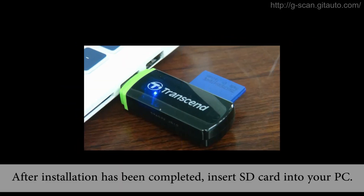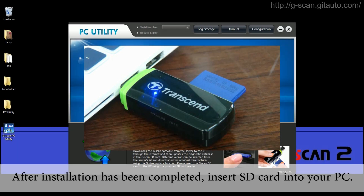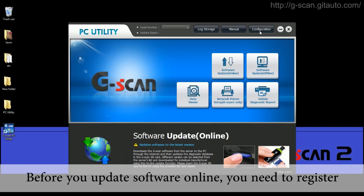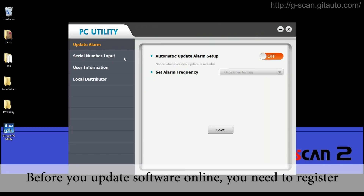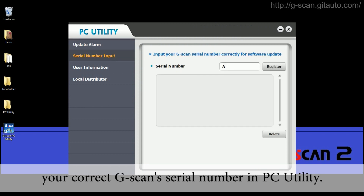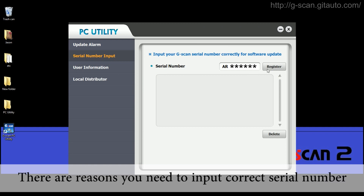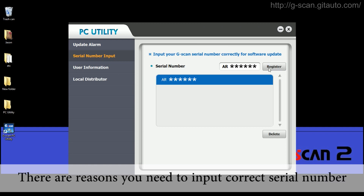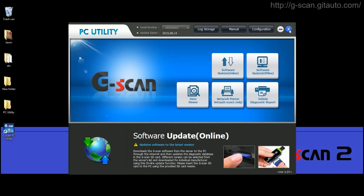After installation has been completed, insert the SD card into your PC. Before you update software online, you need to register your correct GSCAN serial number in PC Utility. There are reasons you need to input the correct serial number before you start to update.